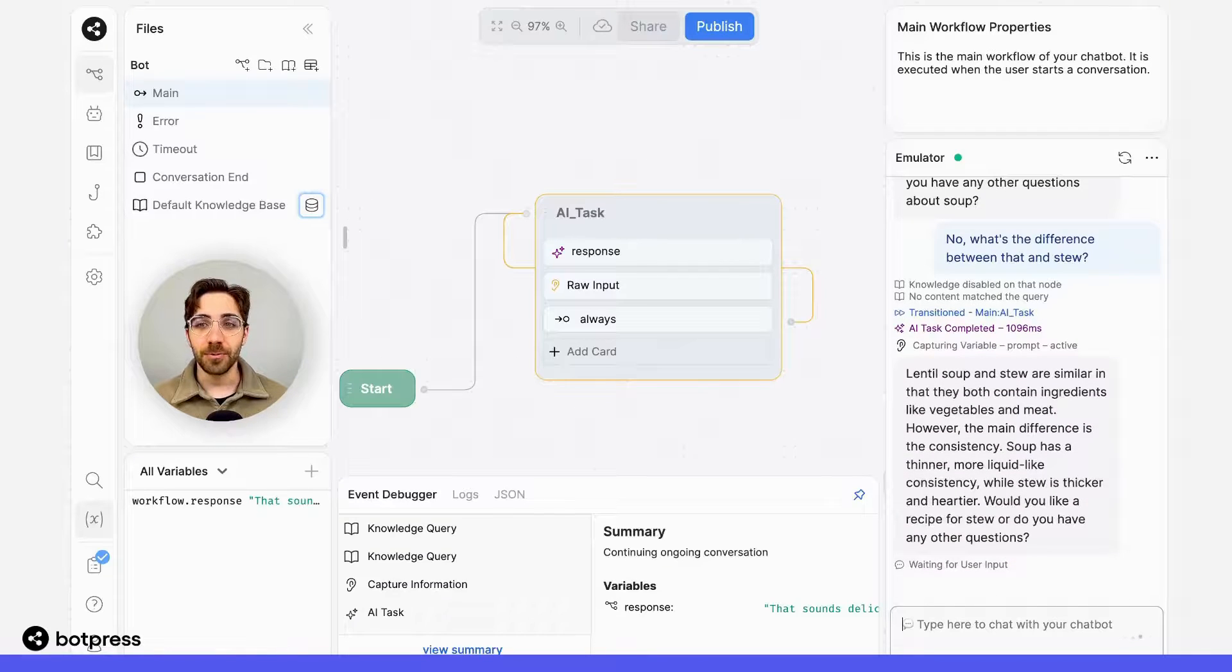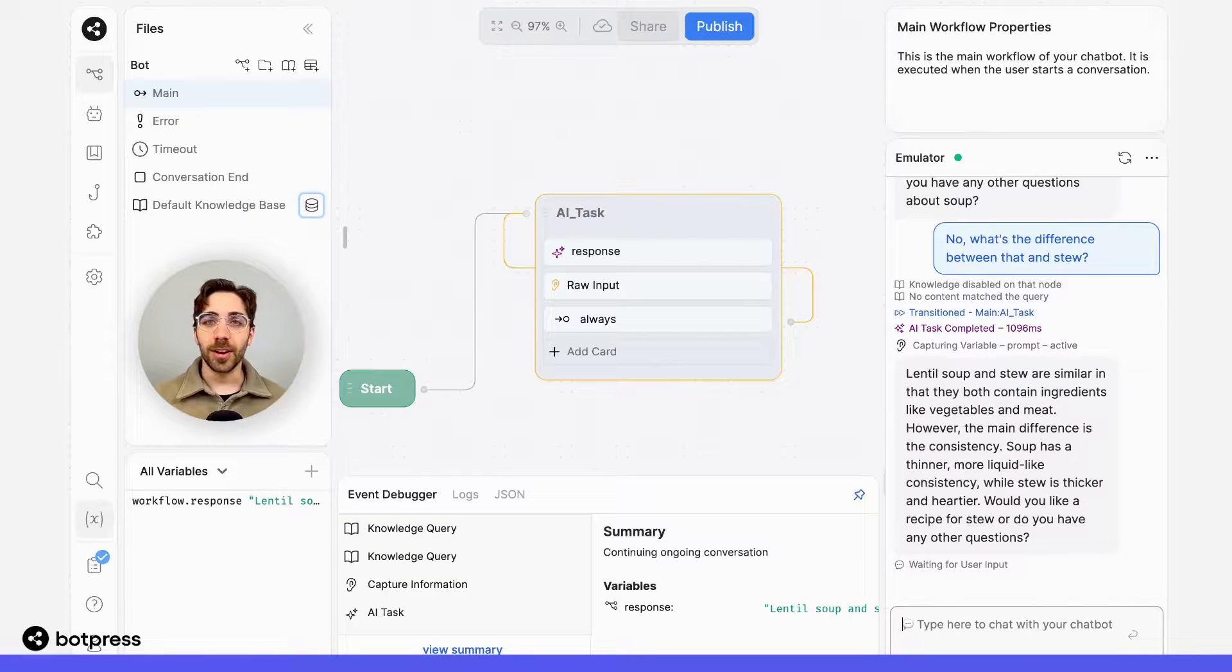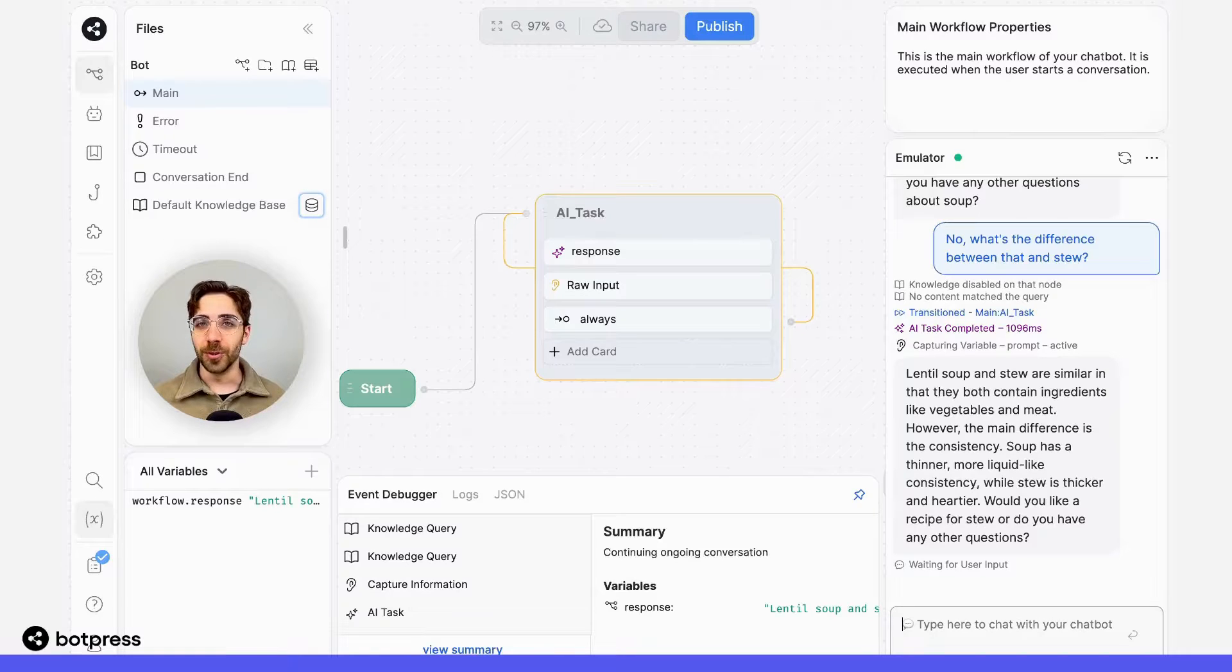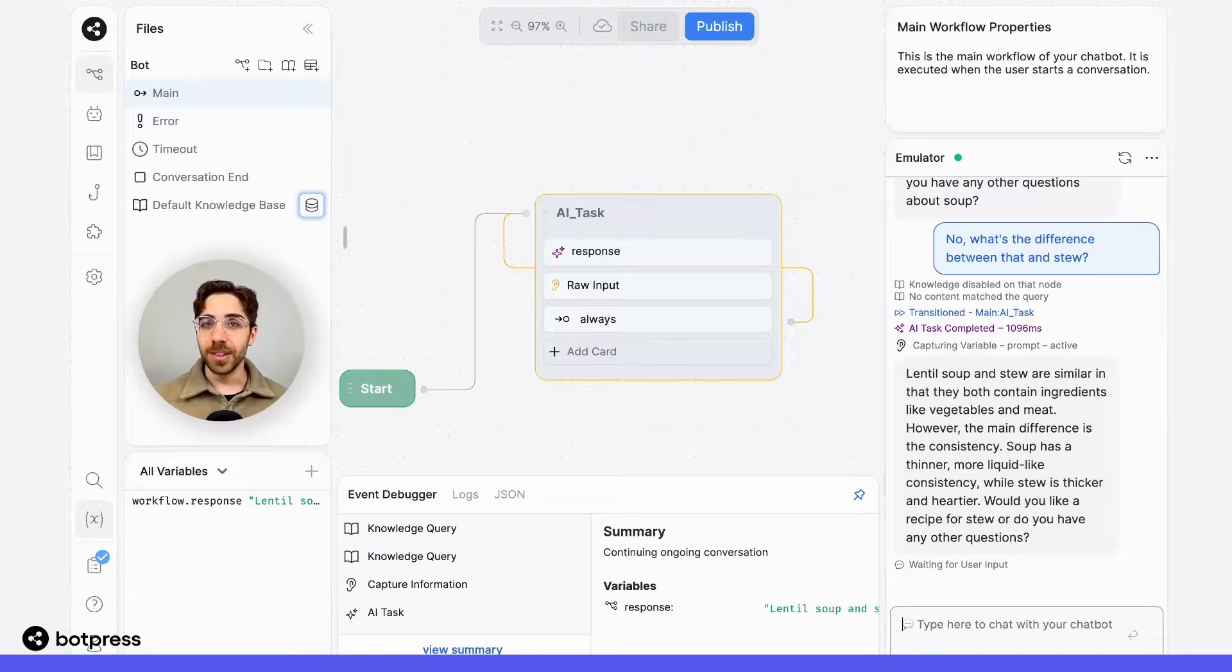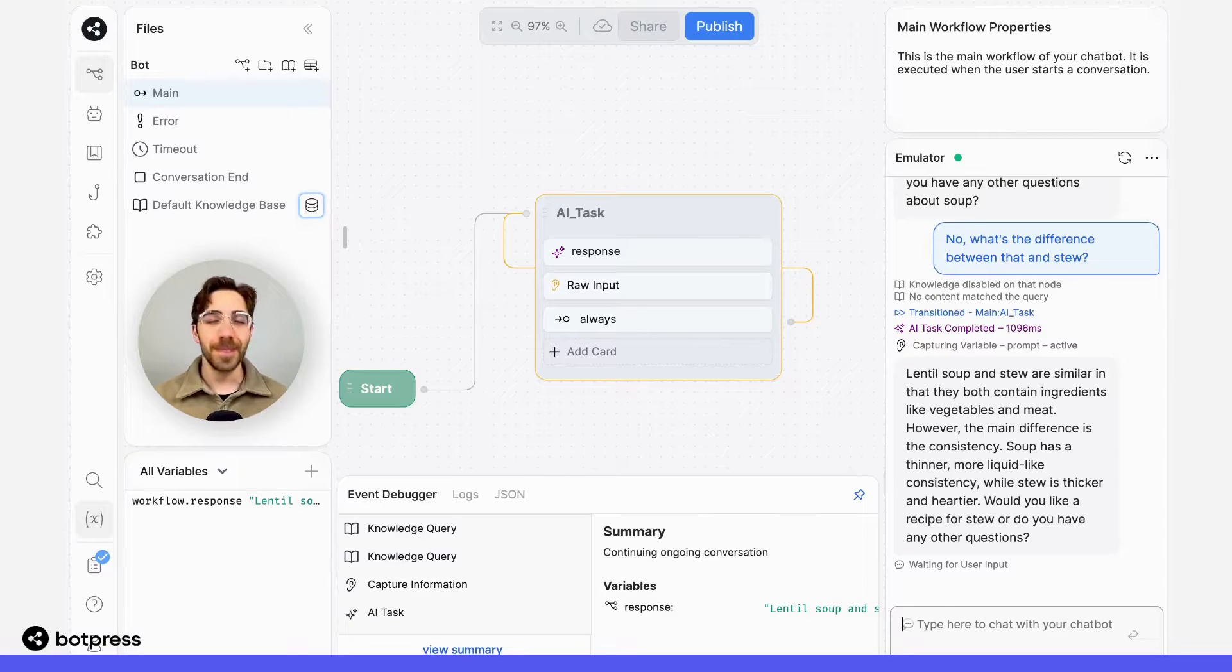So the AI task runs, and we see that my bot is giving me the correct distinction between soup and stew. It's doing this because it has access to the entirety of the conversation. Pretty cool. Happy bot building.